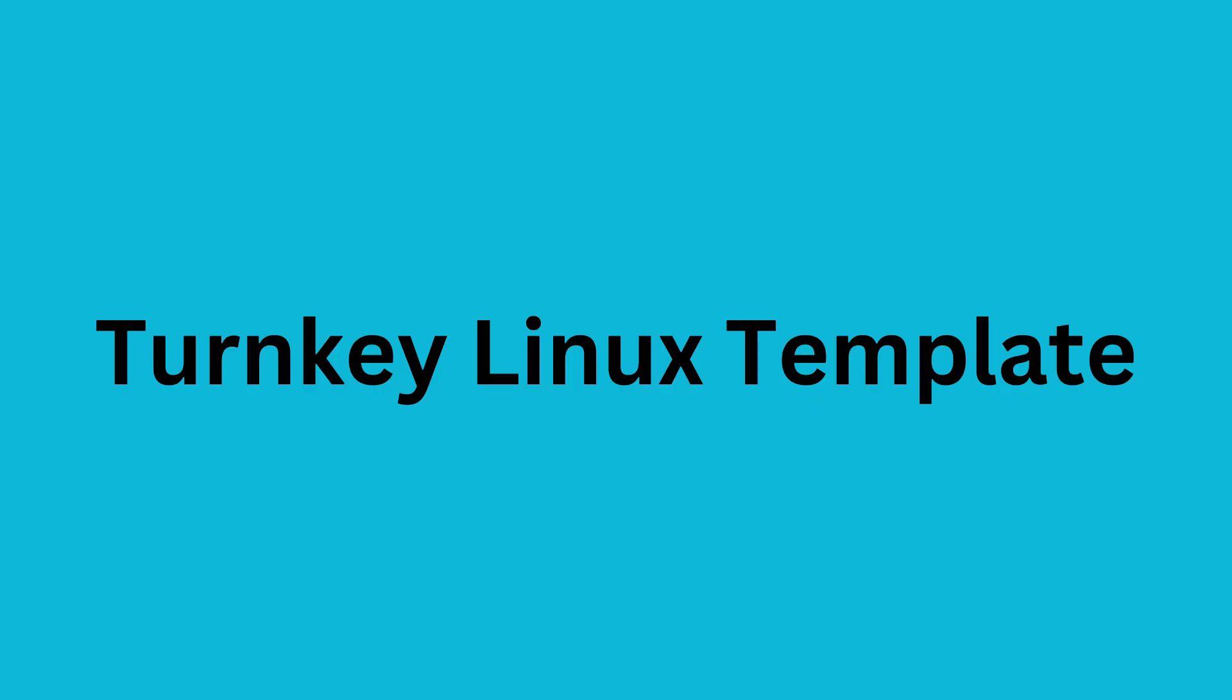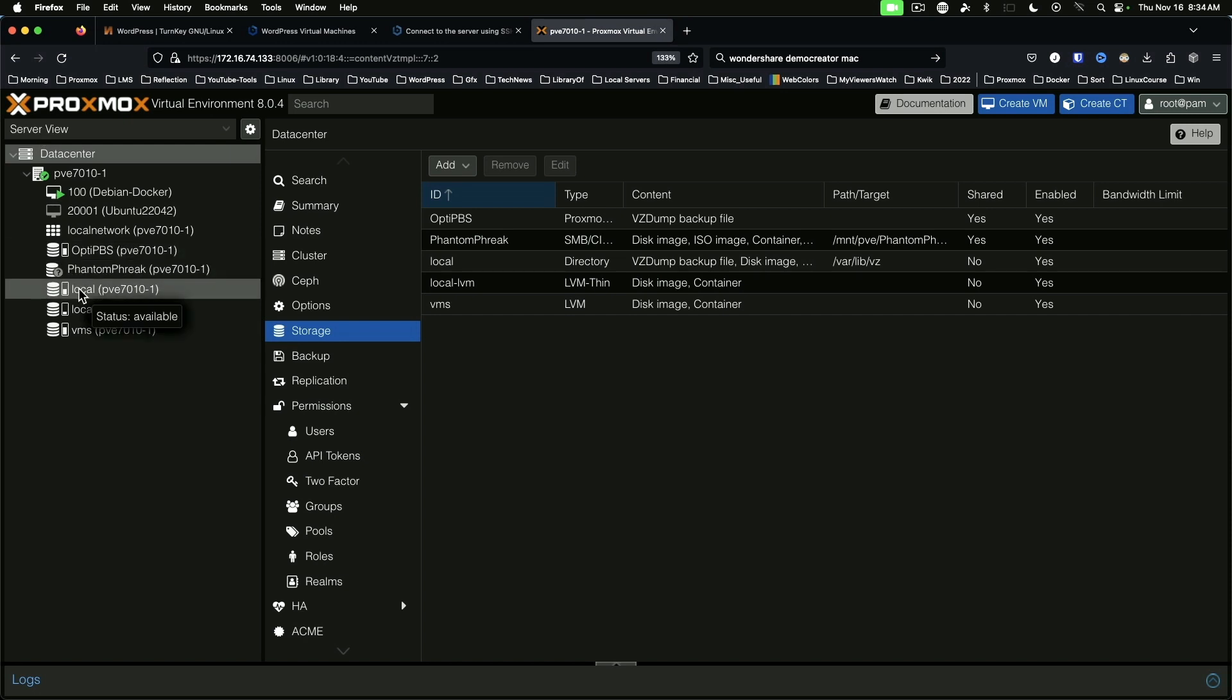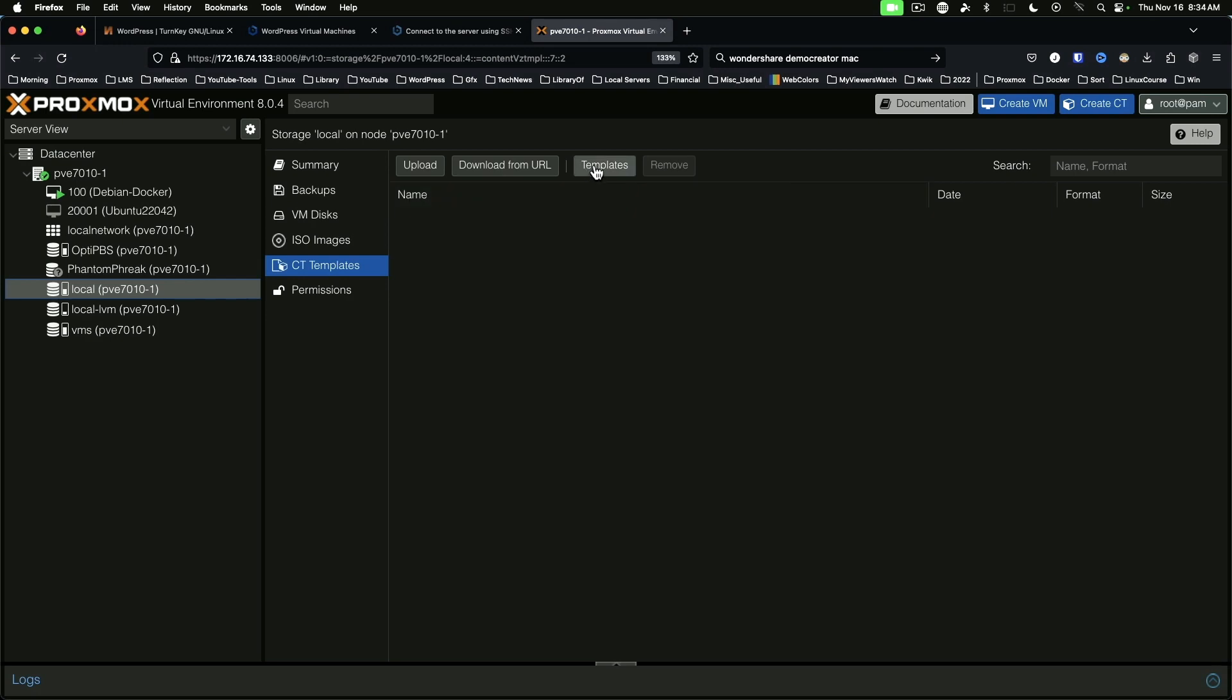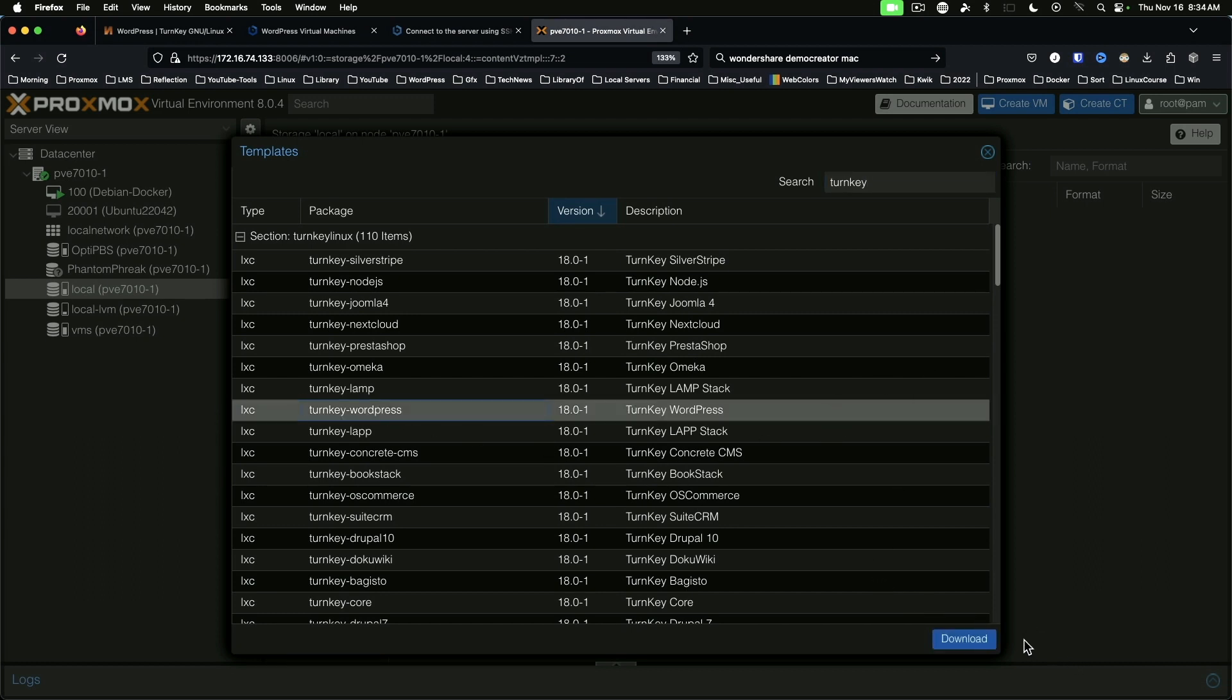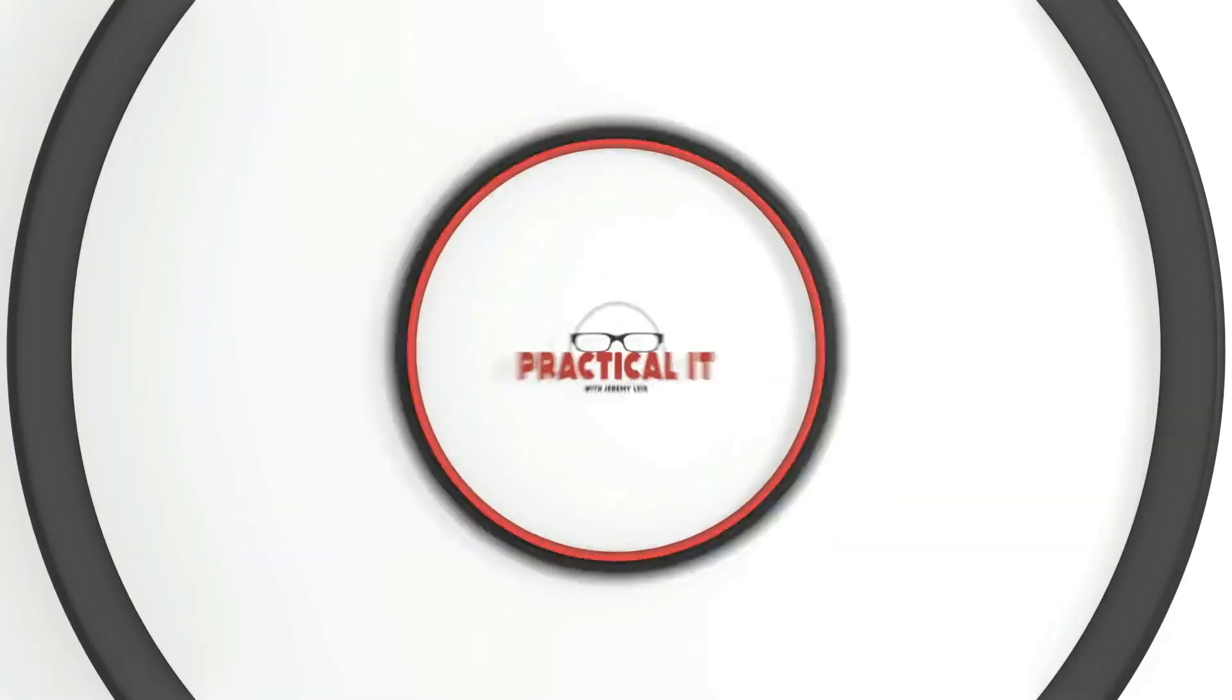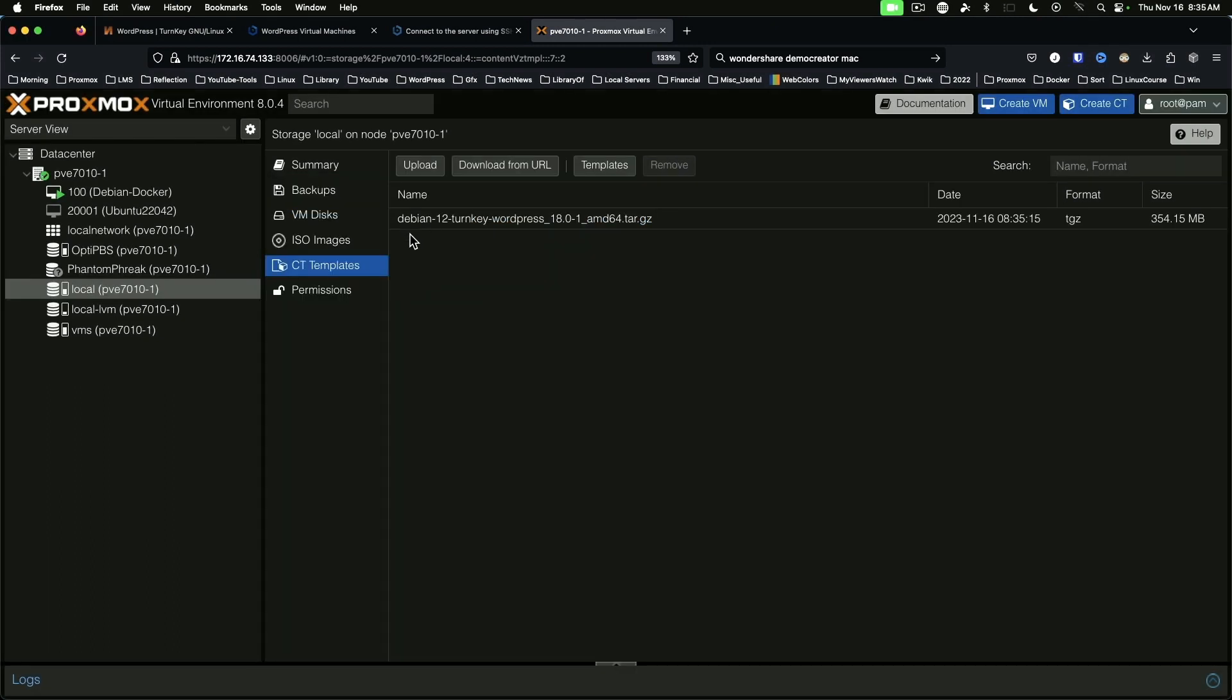Here we are on one of our Proxmox hosts. To take a look at the templates that we mentioned earlier from Turnkey Linux, we're going to come down here to Local, CT Templates, and we'll click the Templates button up here at the top. In the search box, if you type Turnkey, it will list out all of those Turnkey Linux templates that can be turned into lightweight LXC containers. Here we've got WordPress. We'll go ahead and download that one. Our download is finished. You can see here we've got our Debian 12 Turnkey WordPress version 18.0-1 available to us.